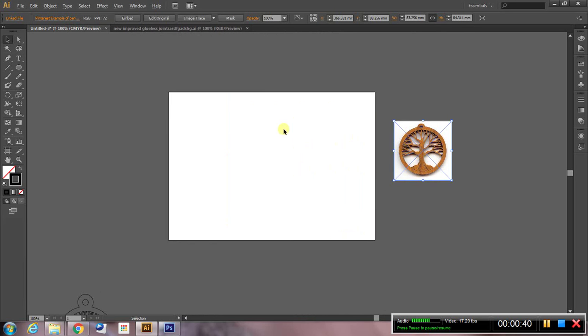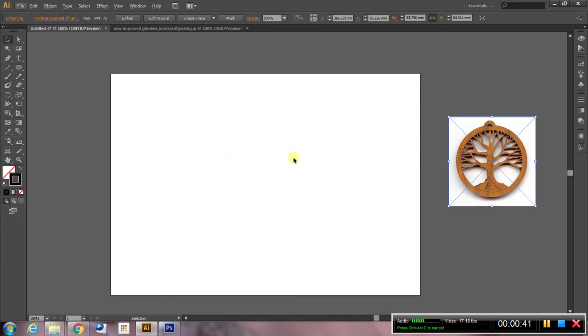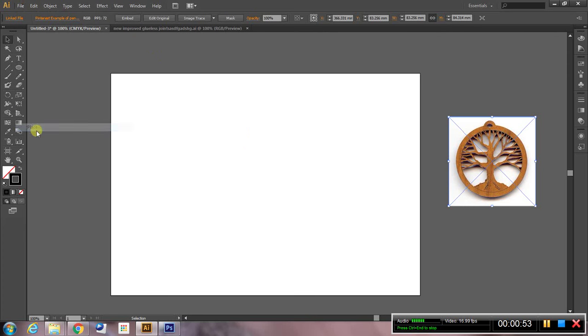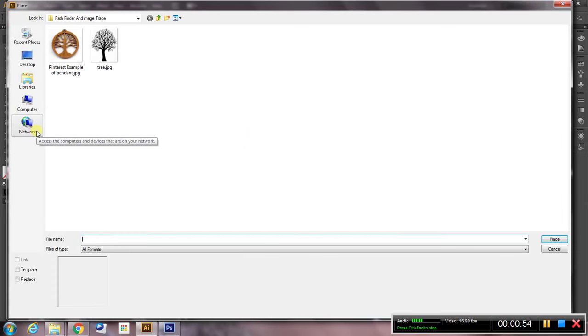What we want to do is start with finding a tree. To bring an image into illustrator, the best way is copy it into a folder and then go file, place. So here's one I prepared earlier.